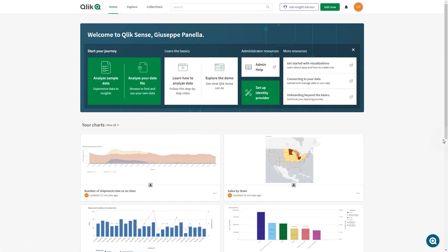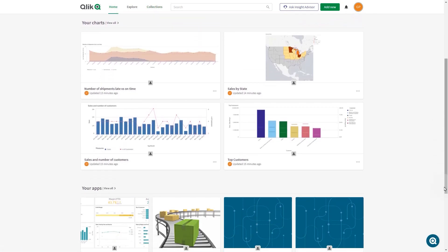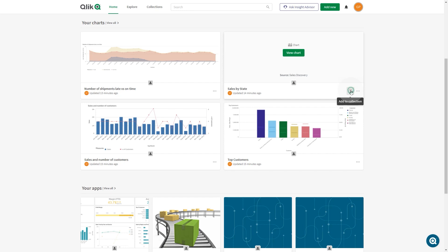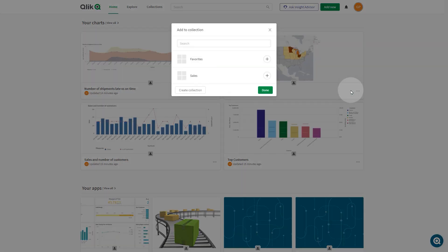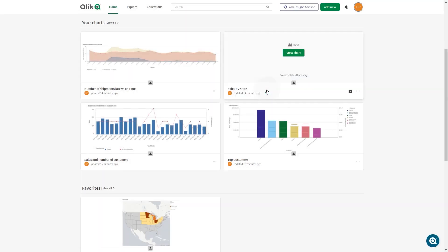To add content to a collection, click the Add to Collection icon, then select the collection you want to add the object to by clicking the plus icon. We will add this chart to our new sales collection and the favorites collection. When finished, click Done.